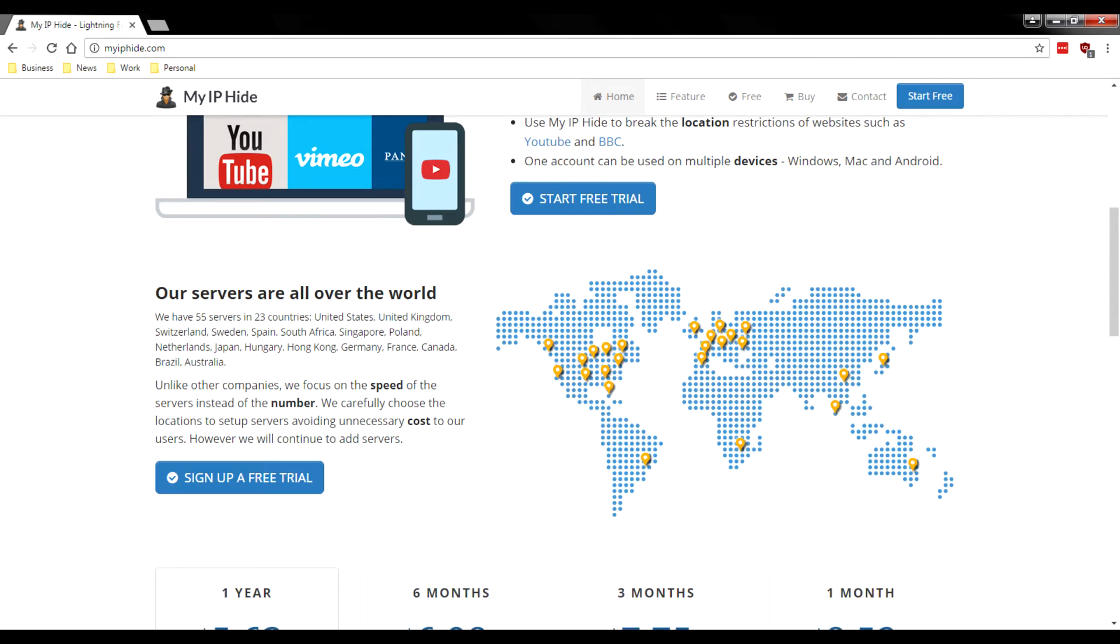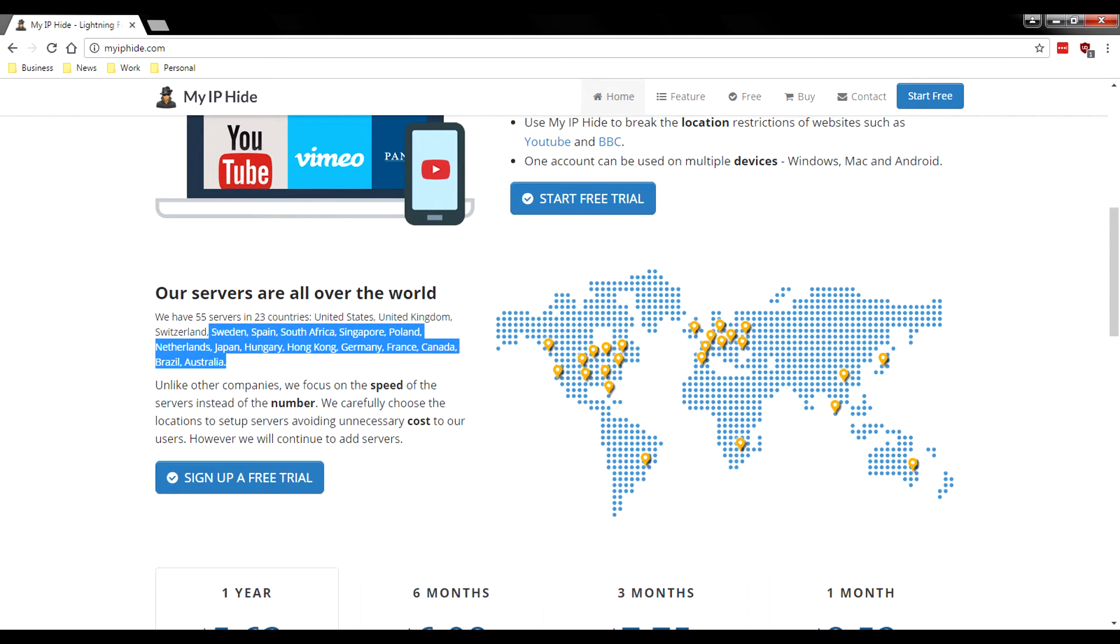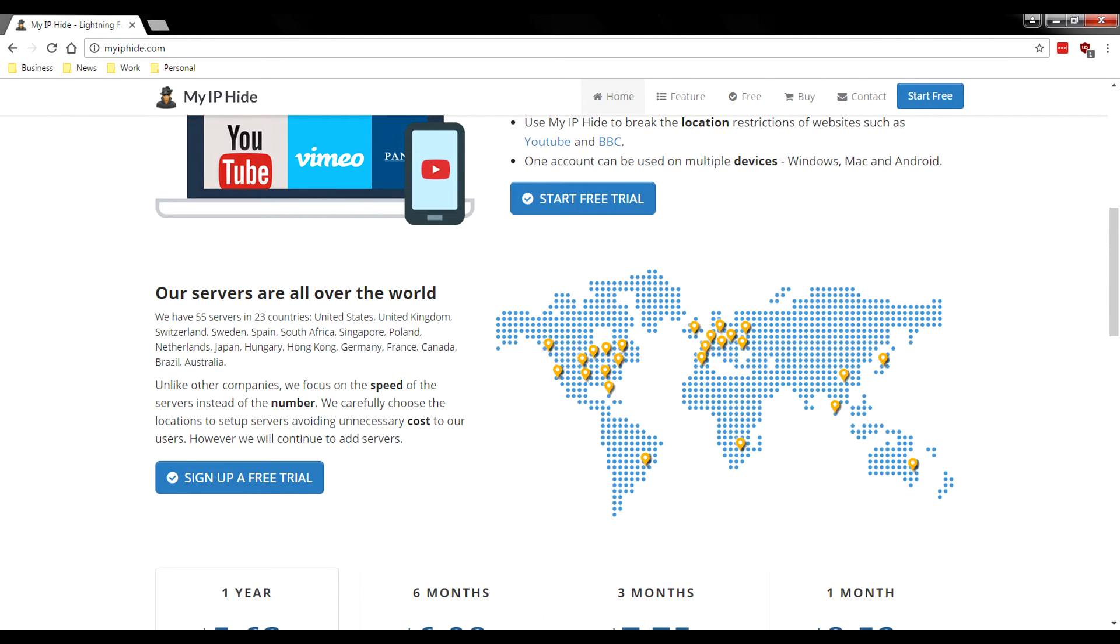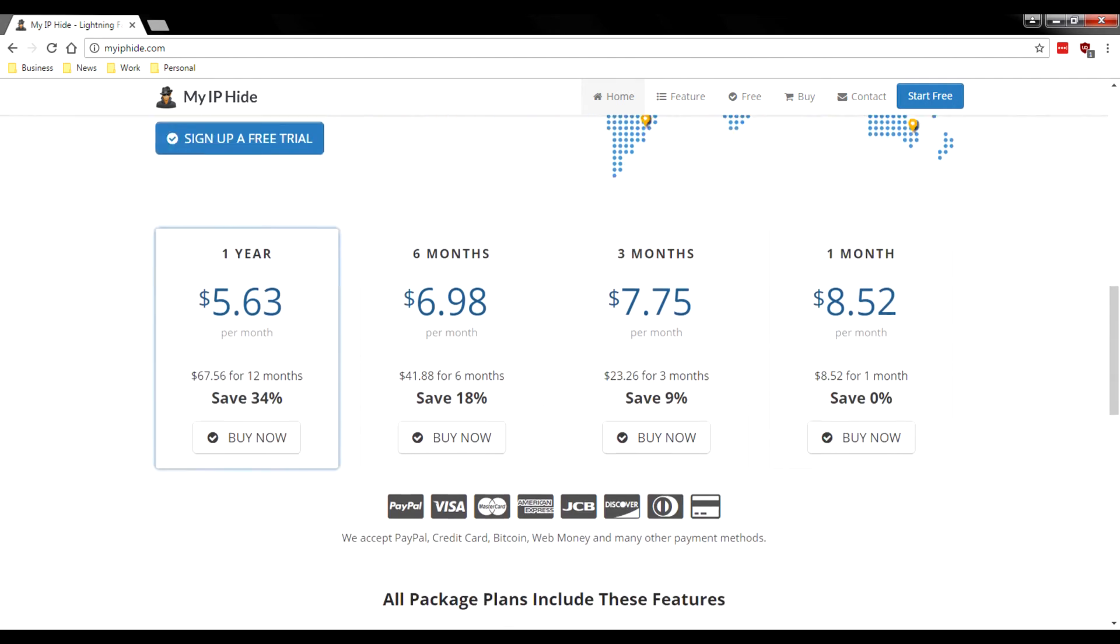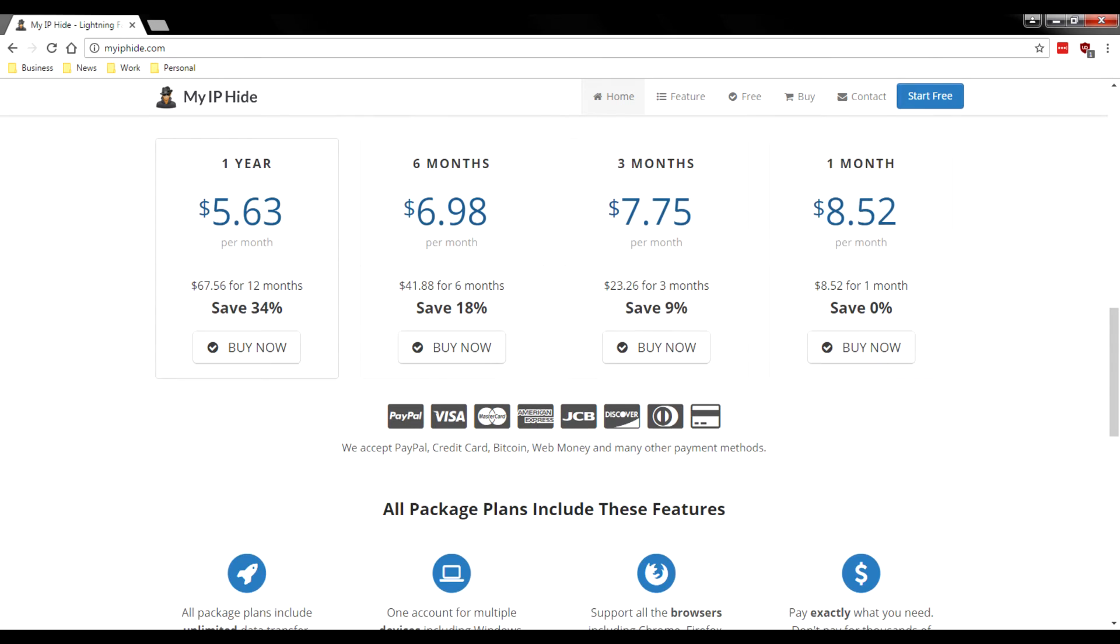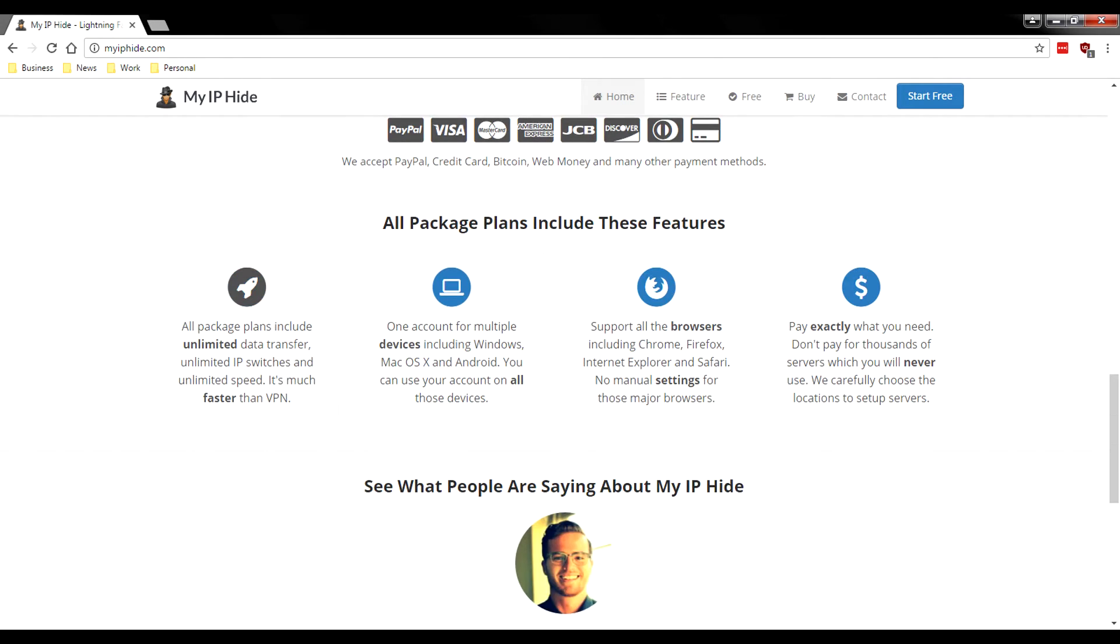It says our servers are all around the world - we have 55 servers in 23 countries. These countries span the United States, the UK, Switzerland, Sweden and all these countries here. It says unlike other companies we focus on the speed of our servers instead of the number of servers. So that's pretty cool - basically all their servers are optimized. They only have 55 servers, that may seem like a little bit but if they're high quality servers then that may make the difference.